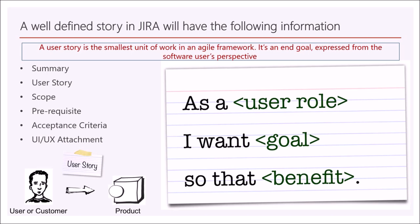The best format for user story is, as you can see here, as a user role, I want goal, so that benefit. From this format, the stakeholders will clearly understand who is the user, what he wants and what benefits he gets.